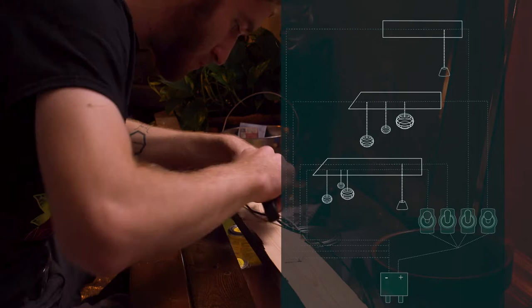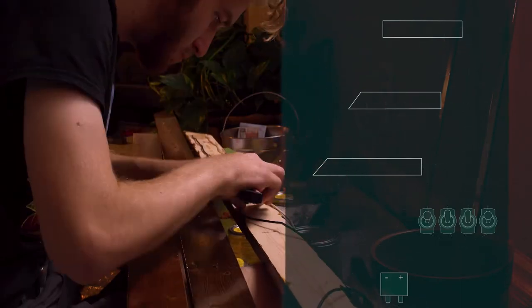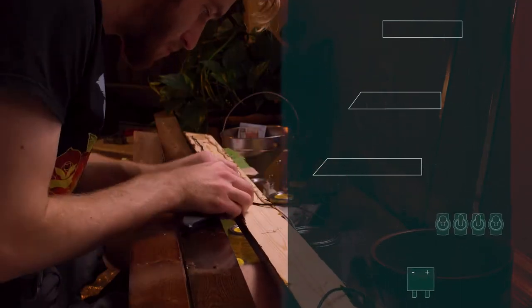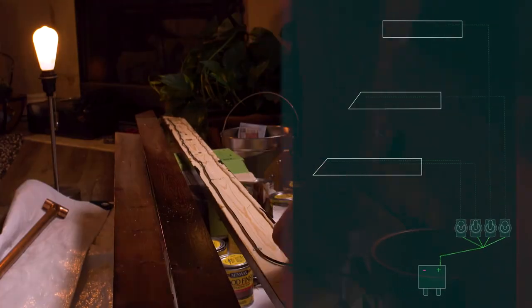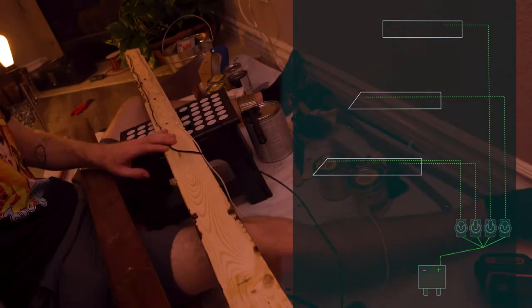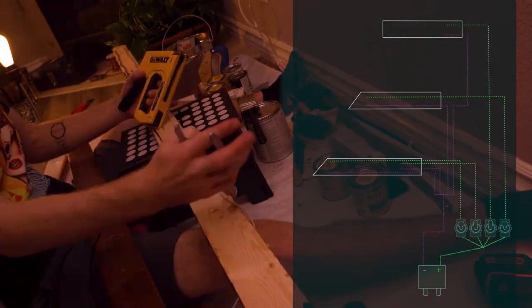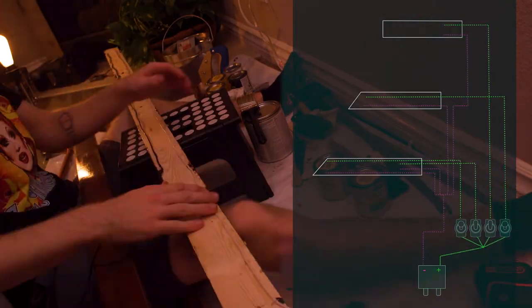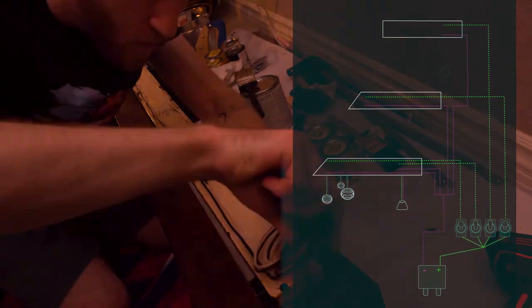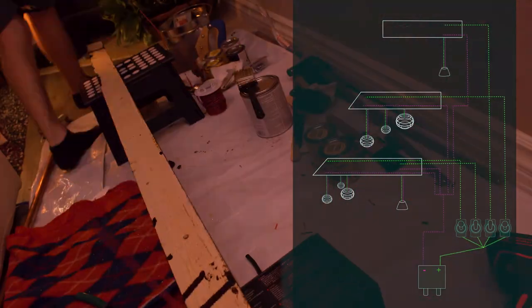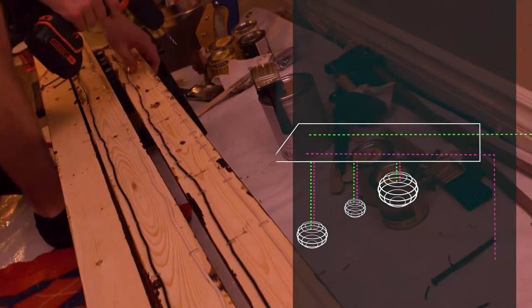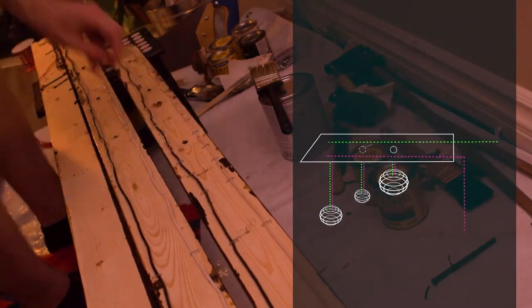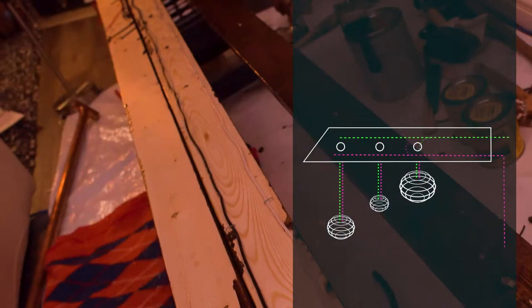So this diagram shows how the switches control the lights, but to more accurately show the actual circuitry of what I'm doing here, this is a little bit more accurate to how the electricity is actually flowing. So the positive comes up through the switches, and then the positive goes down one side of the board. So I stapled that in, and then the negative comes down the other side.